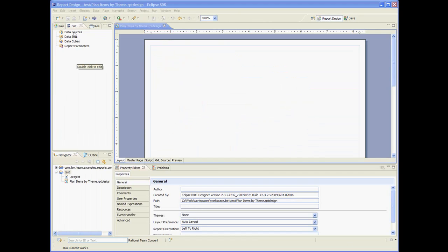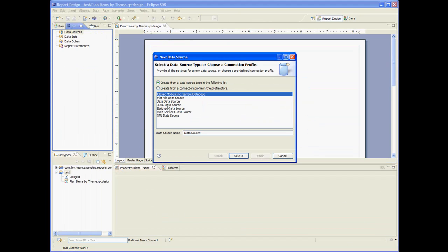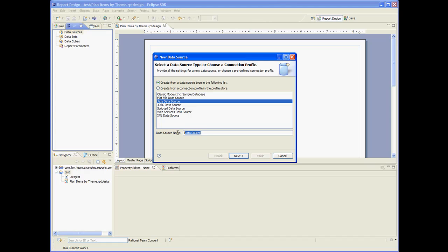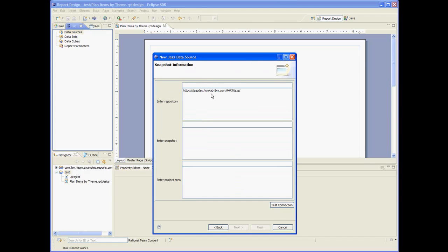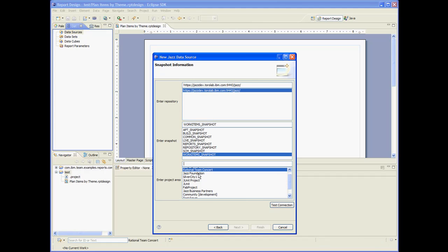Let's create the data source. Let's choose the jazz data source. Let's choose the work item snapshot. Let's choose some project area.